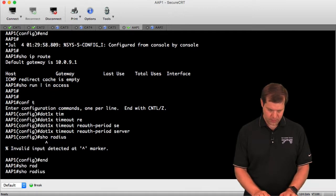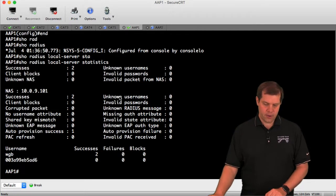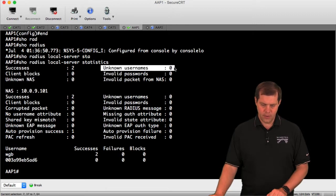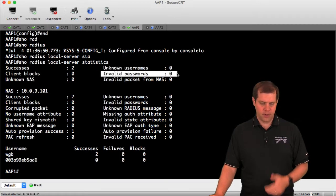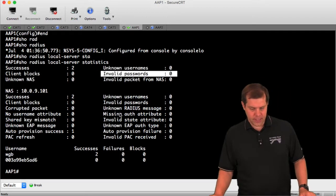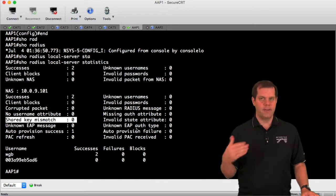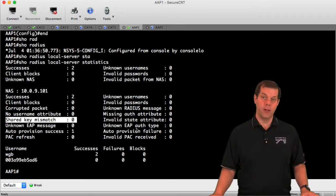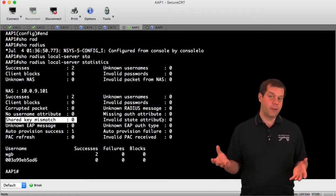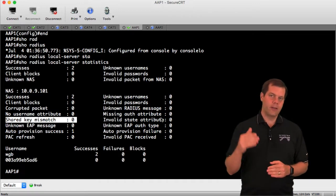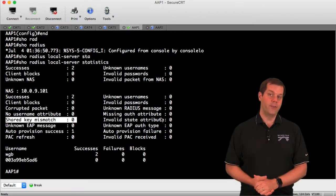Run 'show radius local server statistics' and watch which numbers are incrementing. Unknown username means the username wasn't typed correctly or wasn't created. Bad password is self-explanatory. Shared key mismatch means the pre-shared keys aren't matching. Use what's incrementing as your guide. If you haven't found the issue yet, always be suspicious of hashed-out values you didn't personally enter - re-enter shared keys and passwords to confirm they're correct.